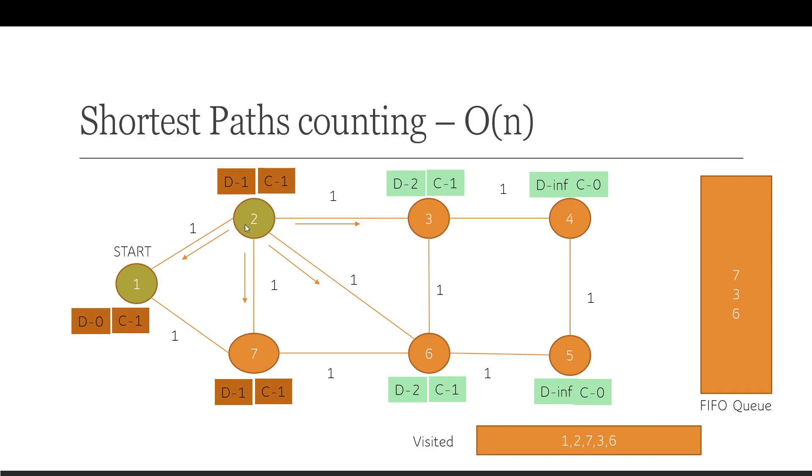This was already enumerated. If you look at it, the distance was 1, and its distance was 1. If you come from this path, distance becomes 2, which is longer. So you're not going to take that. You're going to discard this distance. It's going to stay at D1 and C1. So that's the next step.